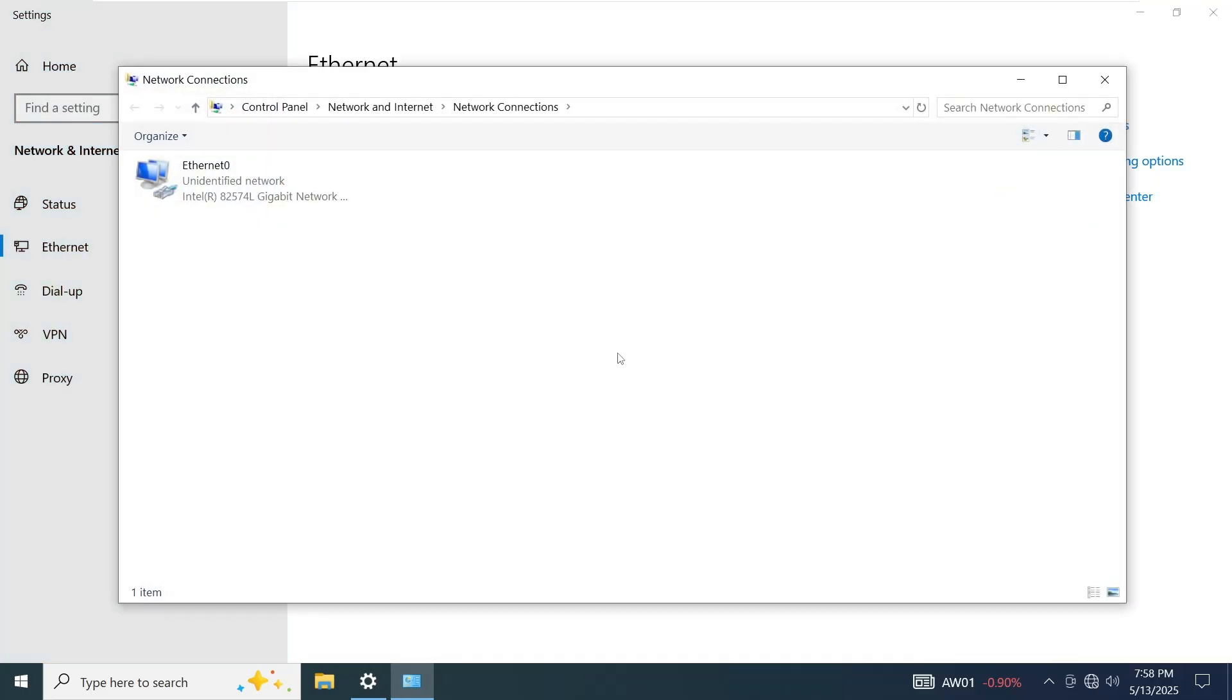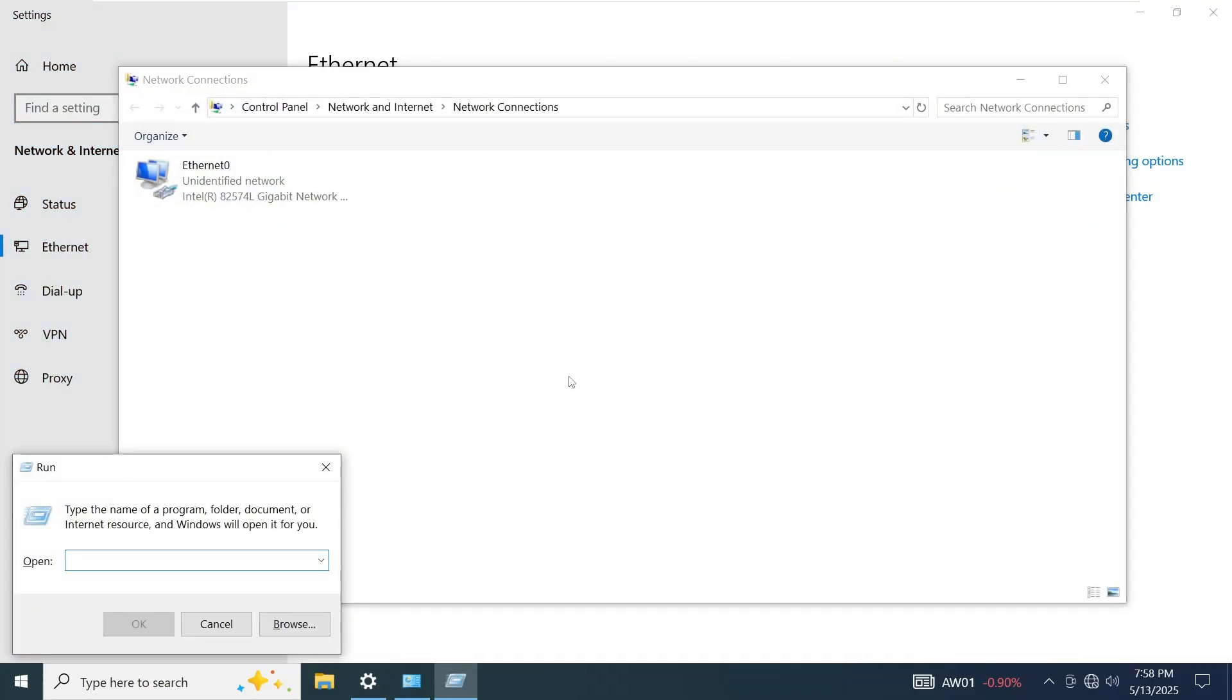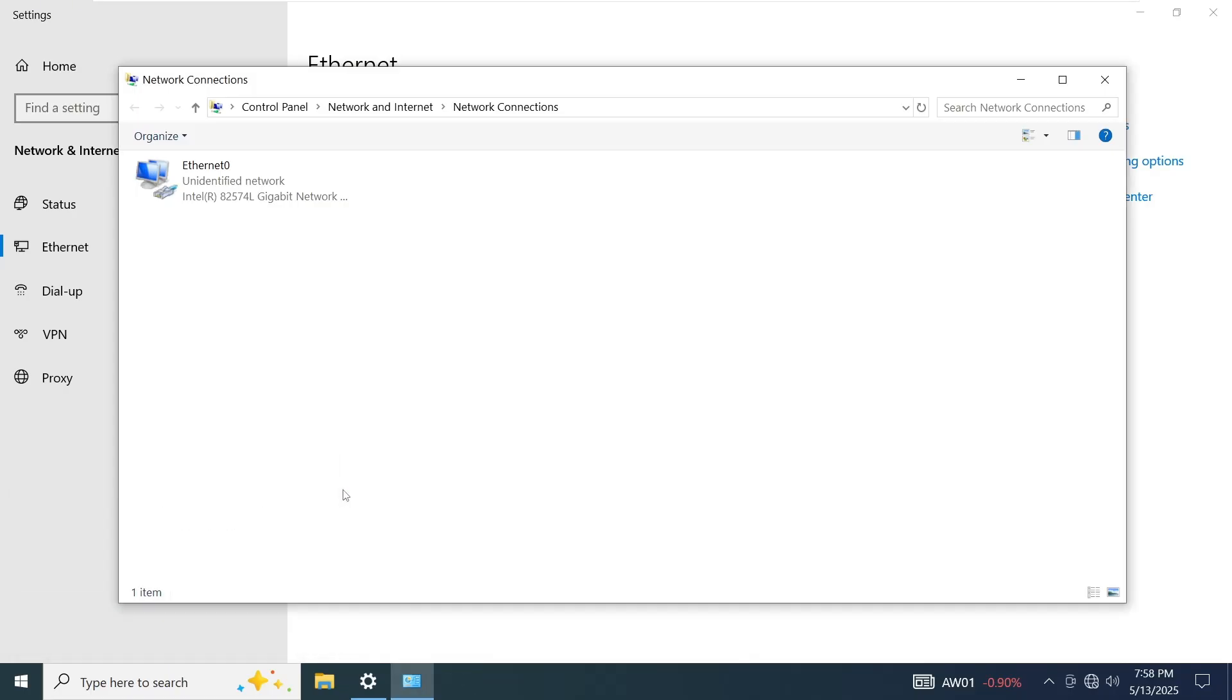Alternatively, you can press the Windows plus R keys together to open the Run dialog box, then type ncpa.cpl and press Enter. This will take you directly into this window of network adapters.